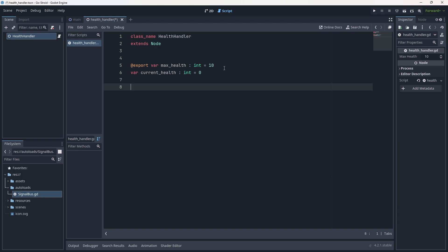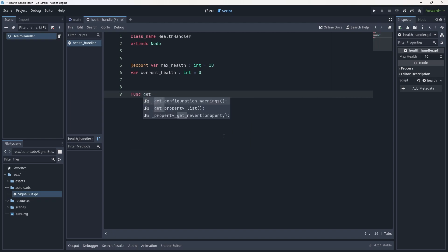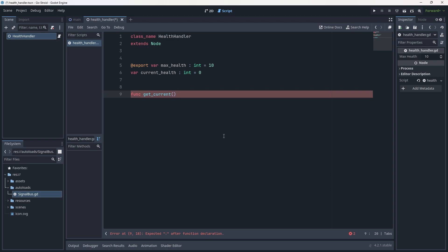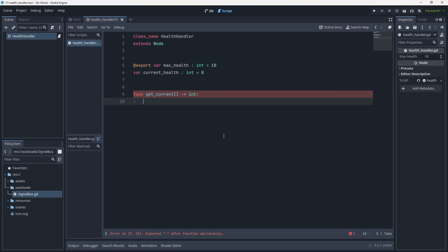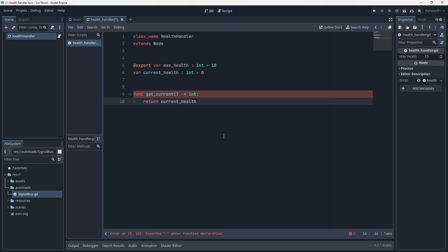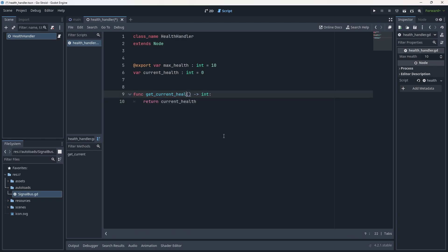So we have our max health and our current health. We now want some way of accessing these values without directly modifying the specific variables. We'll do what we've done in previous videos — create getter and setter functions. Let's create one for getting the health first: func get_current_health. Because we're using this as a getter we need a return type of int, then we just write return current_health.